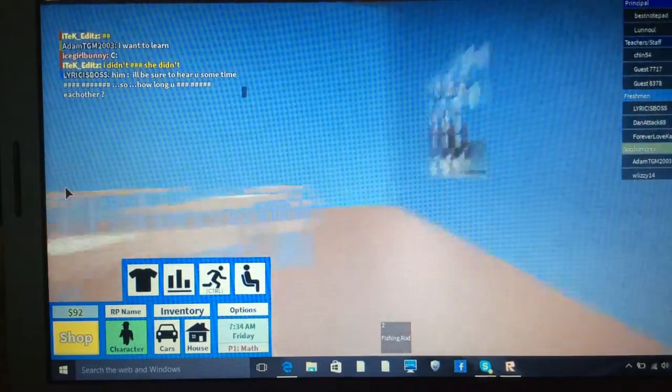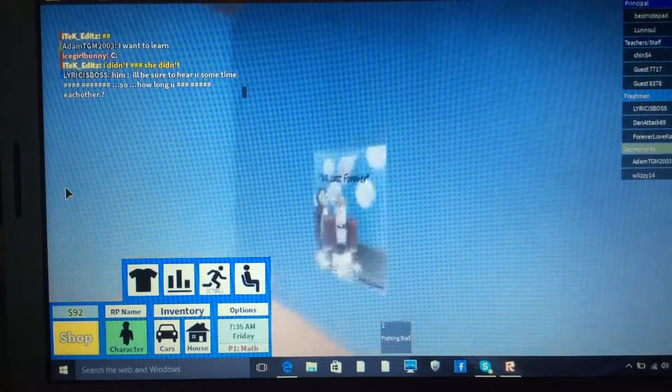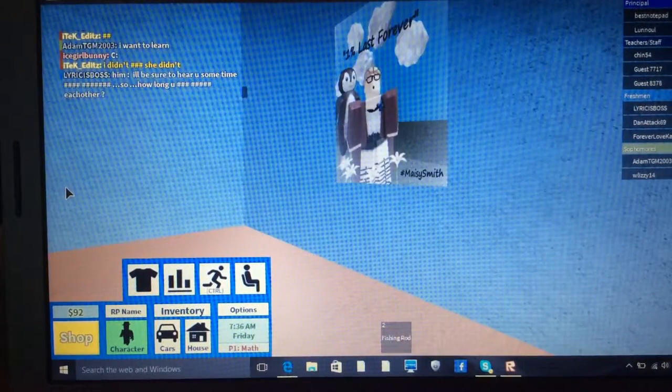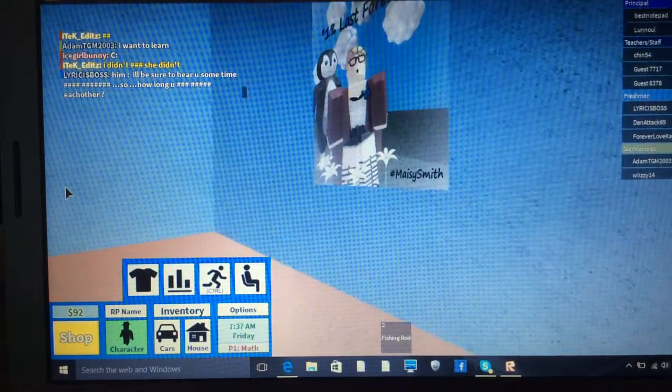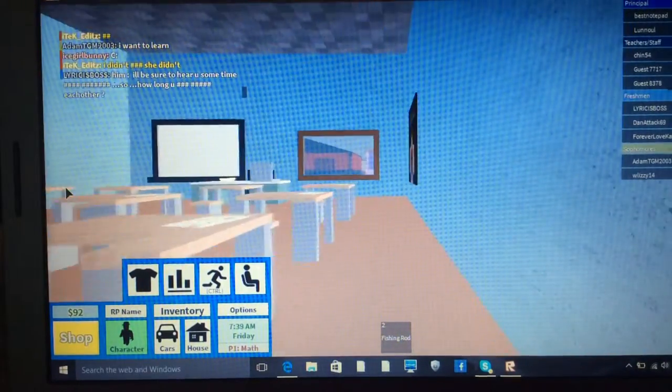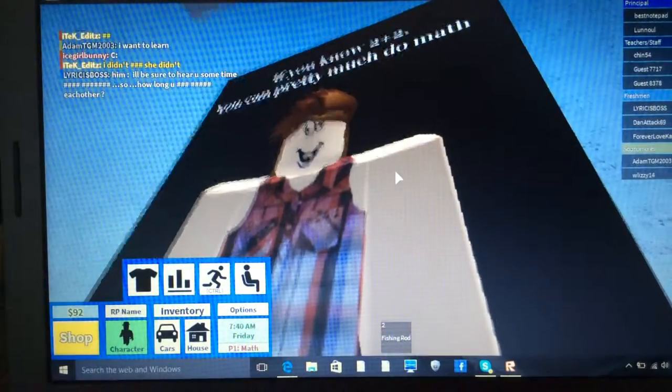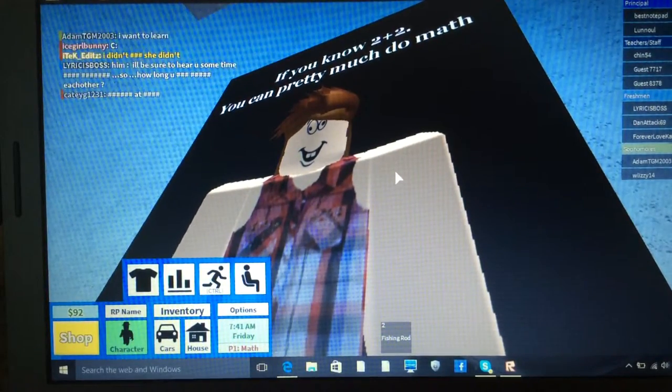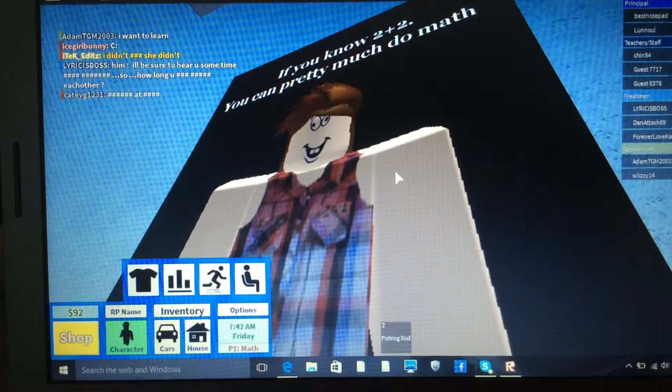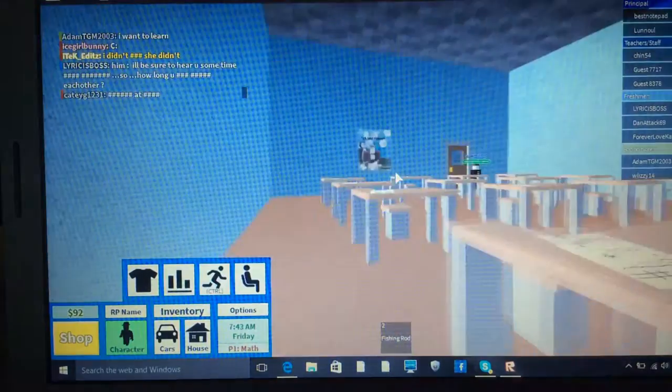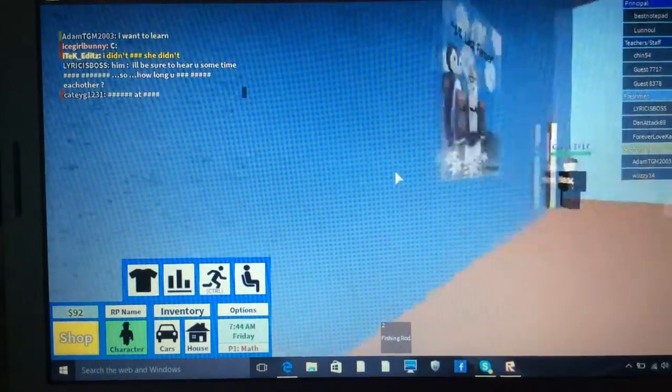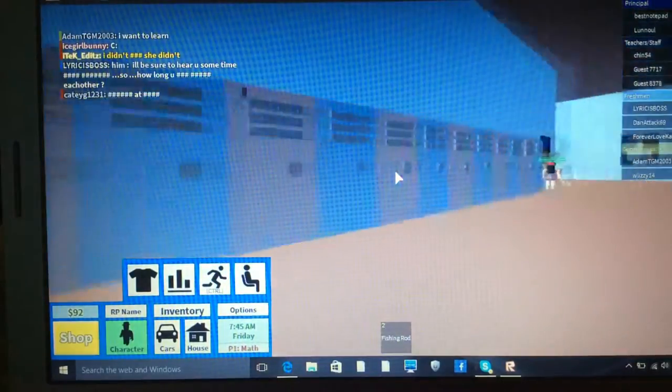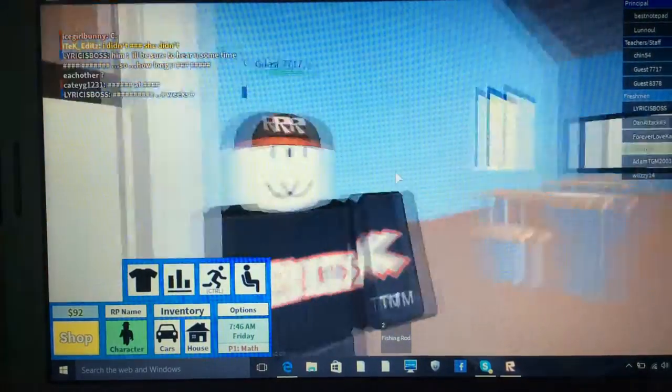So it looks like there's nobody in here. Fancy posters. What's this? One percent last forever. Hashtag Maisie Smith. And this one. If you know two plus two, you can pretty much do math. I know what two plus two is. It's four. Dead easy. Right. Let's head out.